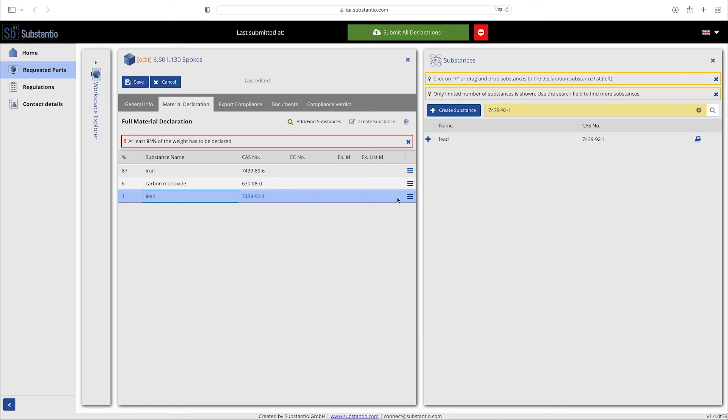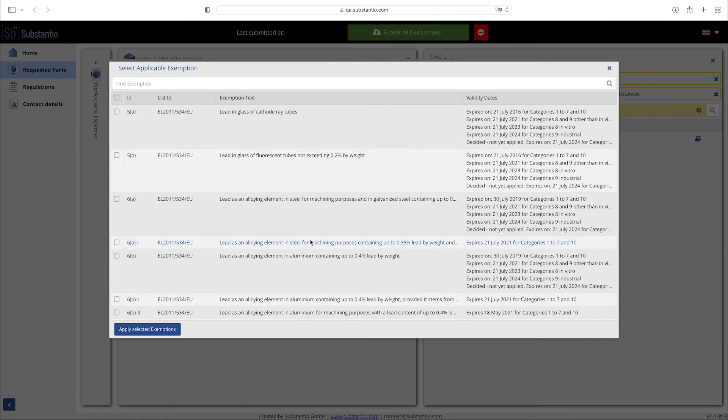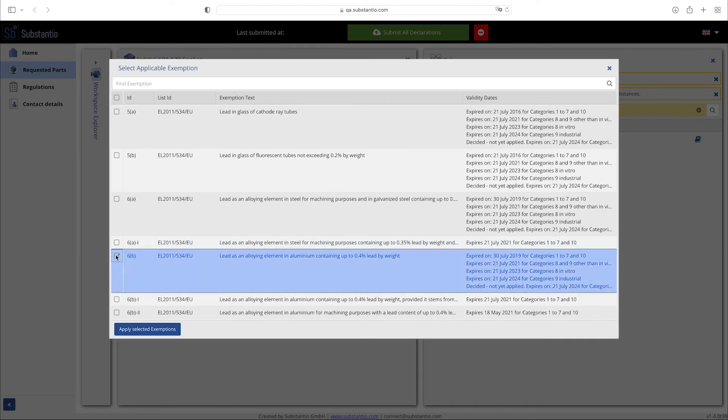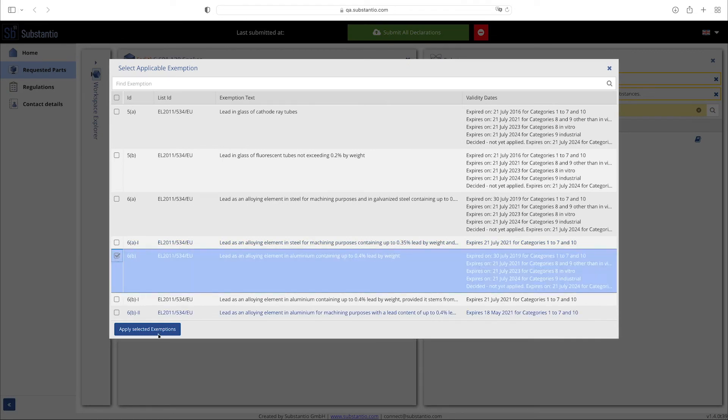If RoHS exemptions apply to your parts, you can also add them within your list. To do this, click on exemptions and you will be taken to the list of applicable exemptions, including ID numbers and validity period.